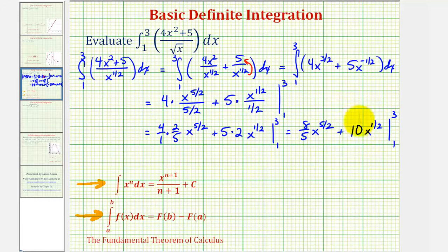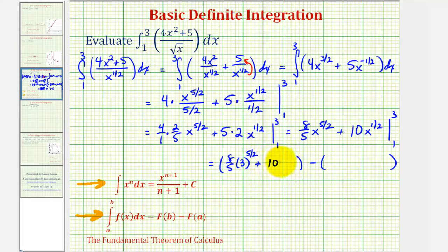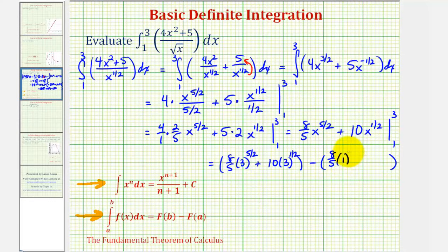Now we'll evaluate this at three and one — some quantity when x is three, minus some quantity when x is one. When x is three, we have eight-fifths times three to the five-halves power, plus ten times three to the one-half power. Then we subtract: with x equal to one, we have eight-fifths times one to the five-halves, plus ten times one to the one-half power.